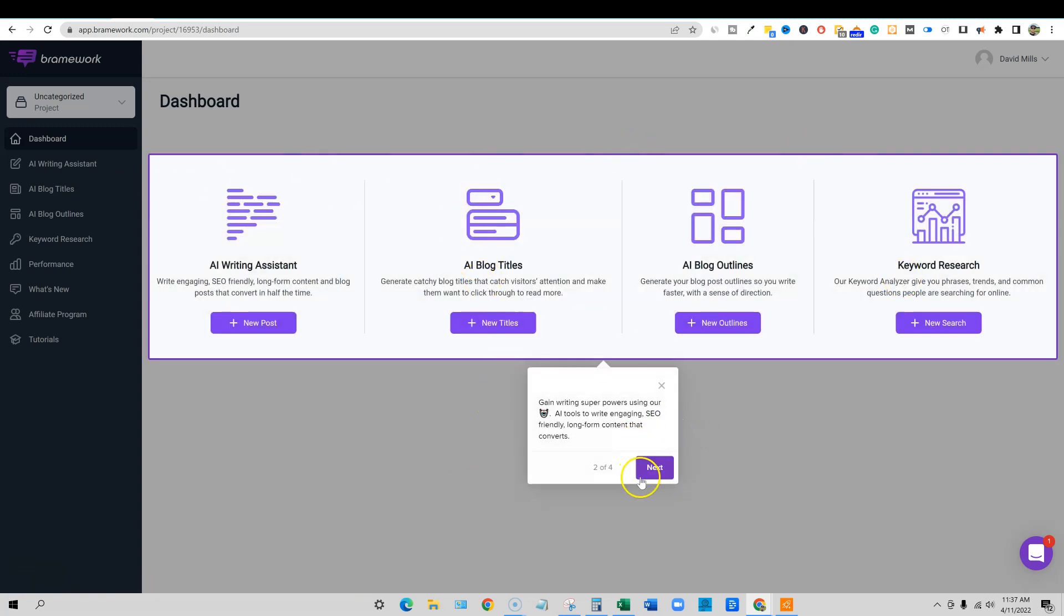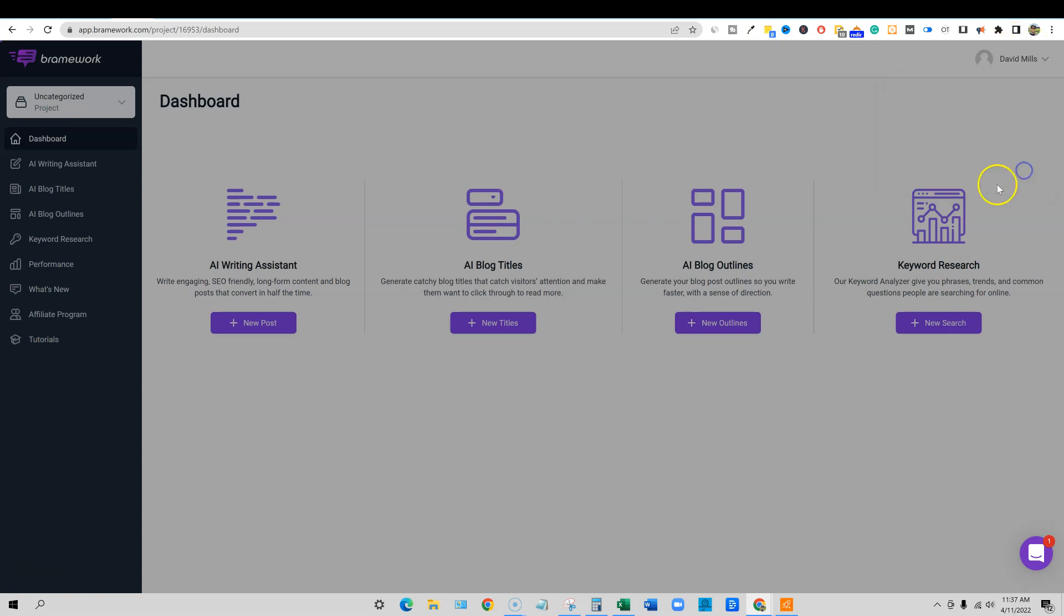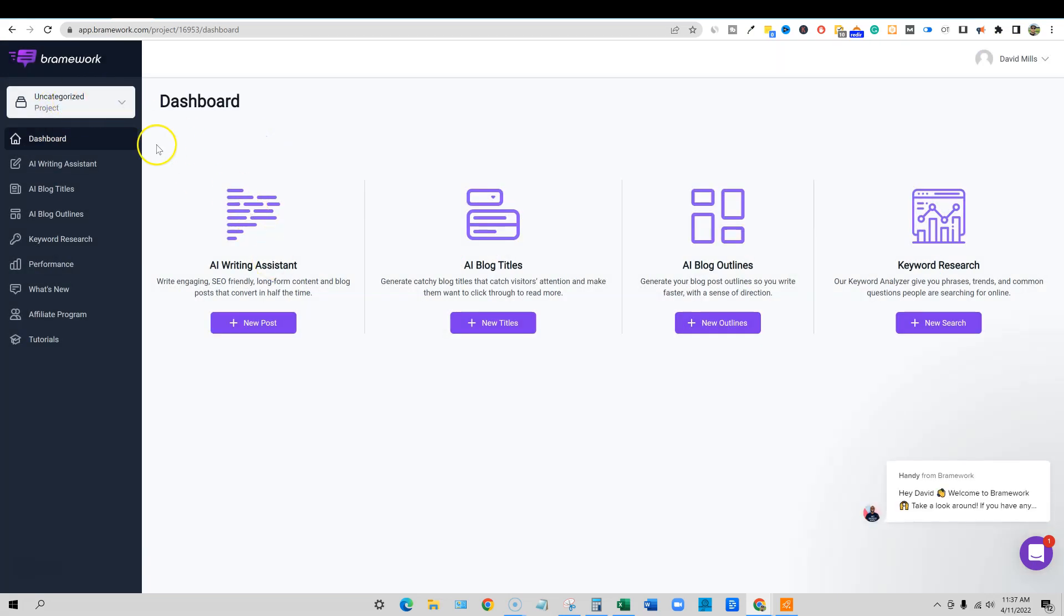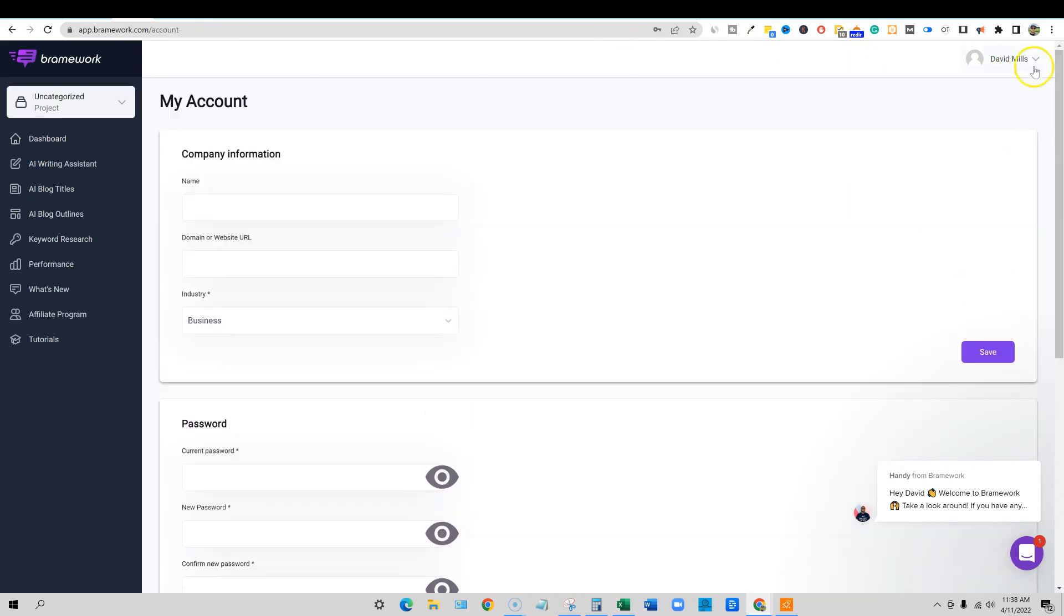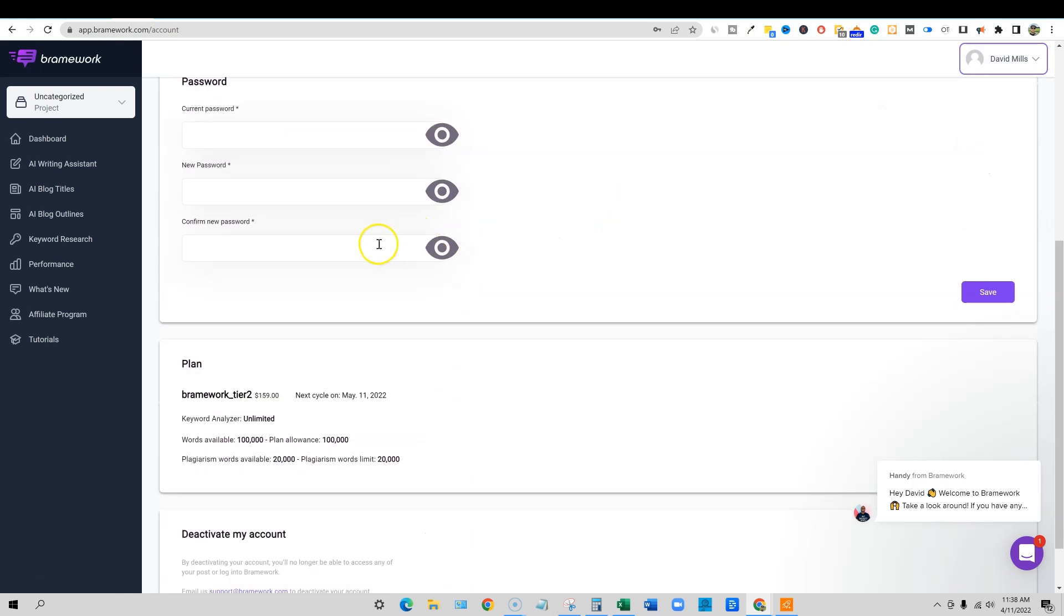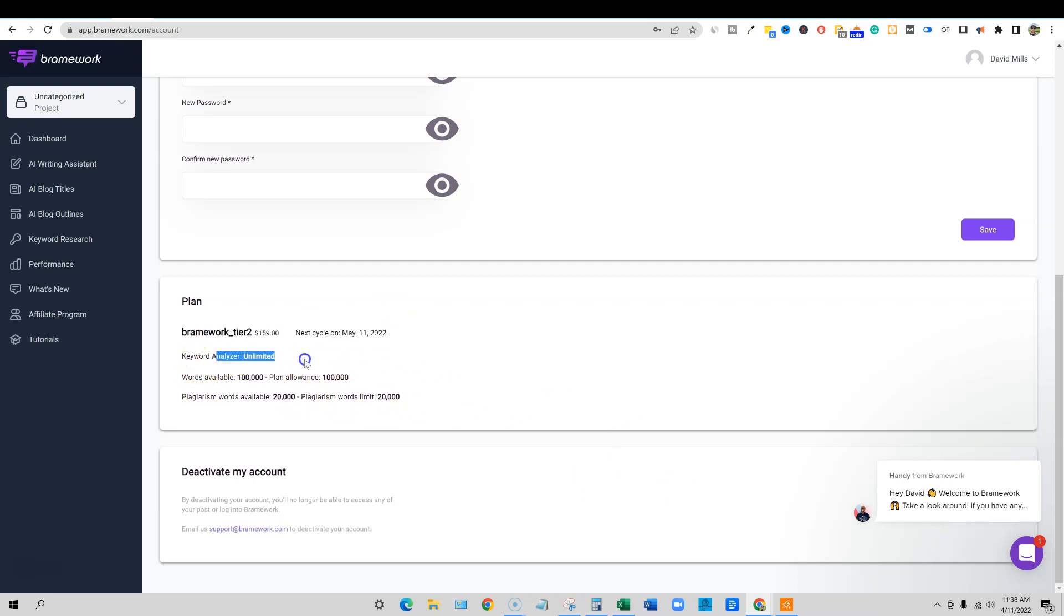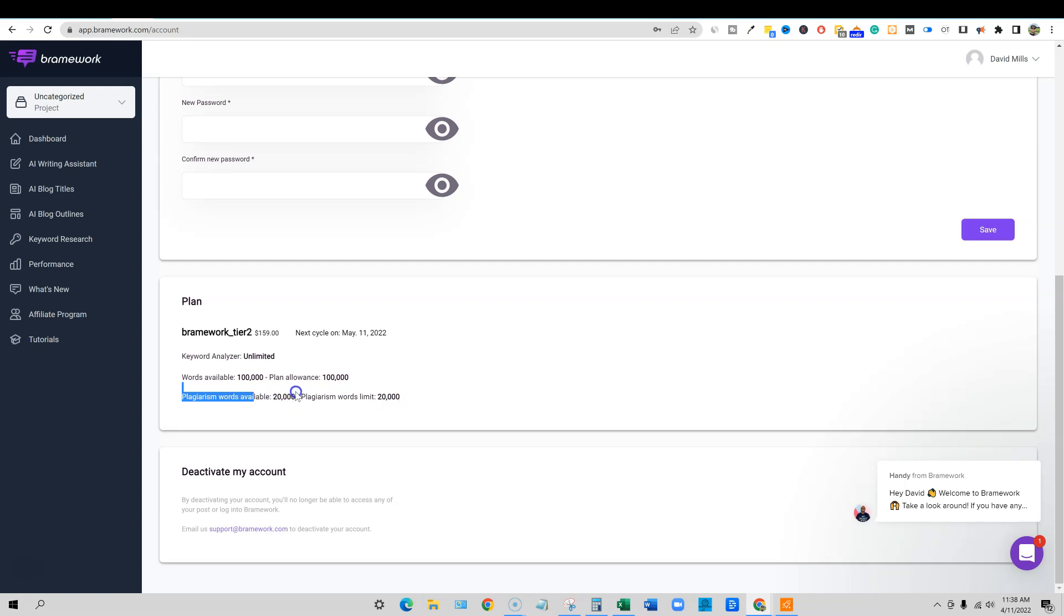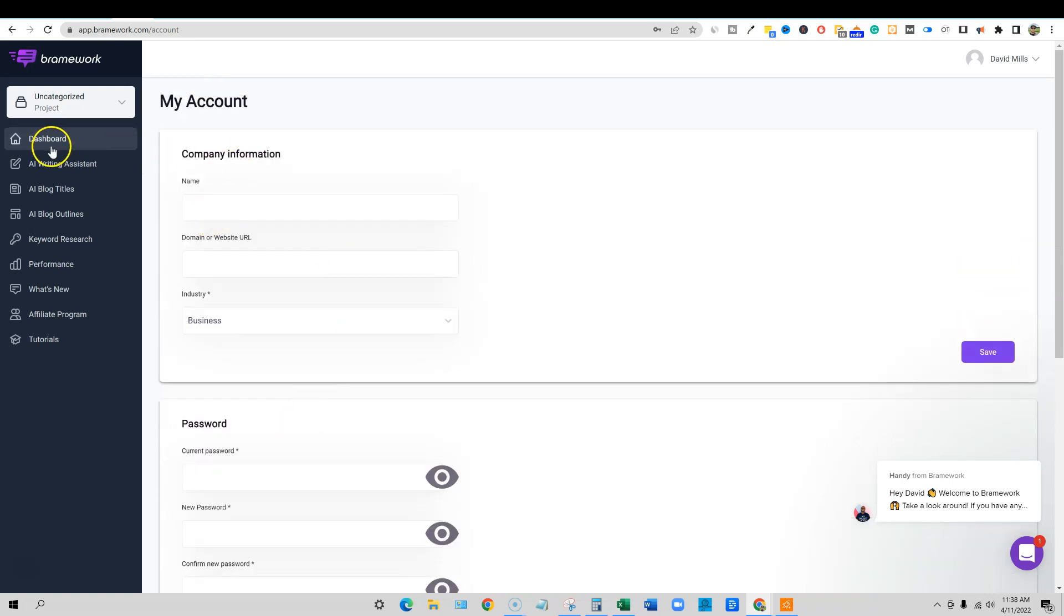It's going to just kind of walk you through a tutorial right here, which I already know how to use. You can update other things about your profile. Create new project folders to keep your work organized. So the projects, if you have different websites, you might want to create different projects for the different websites, right? I just went over here and clicked on my account. We can come through here and you can see I've got Brainwork tier two, that was $159. May 11th, it's going to say next cycle, but it's not ever going to bill us. April 11th when I purchased it, unlimited keywords, 100,000 words per month, plagiarism words available 20,000. I'm not necessarily going to use the plagiarism as I use Copyscape for my plagiarism checking, but that's cool that it does have a built-in plagiarism checking.